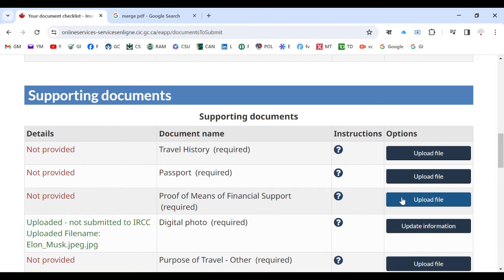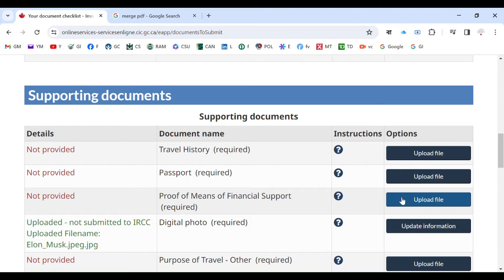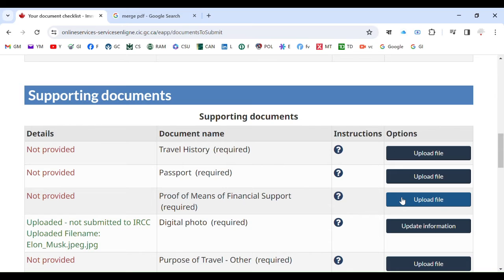But in case if your file becomes like 20 megabyte, 15 megabyte, because you have high resolution image or PDF, then what to do? You have to understand how to compress the PDF file. You have to make a final copy of PDF files merging into one PDF file, and then compress it and make it become four megabyte or less so that you can upload here, because it will not take more than four megabyte size files.